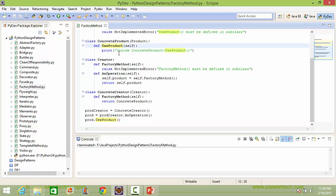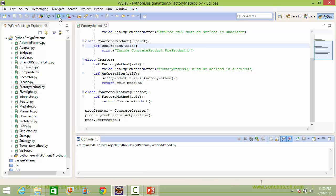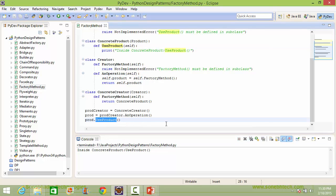So it will display the statement. We will run this program and see the output. You can see when we call the method use_product, it goes to ConcreteProduct's use_product because when an_operation is called, it calls the factory_method which in turn returns the ConcreteProduct instance object, which is returned. So prod is pointing to the ConcreteProduct instance object and it comes here to display the result.